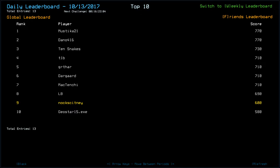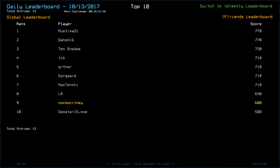And to be fair, if we'd have had the extra 110, we'd have still only been tied for fourth there with T1B, Gartha, Dargaard and Mactenshi. But congratulations to Mystica and Dano with 770, 10shake, 730, LB 690 and Geostar15.exe with 580.